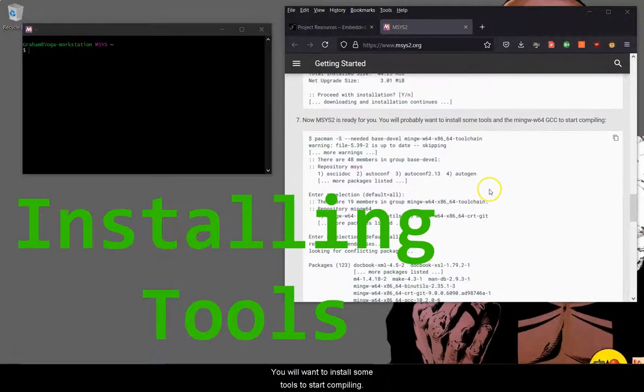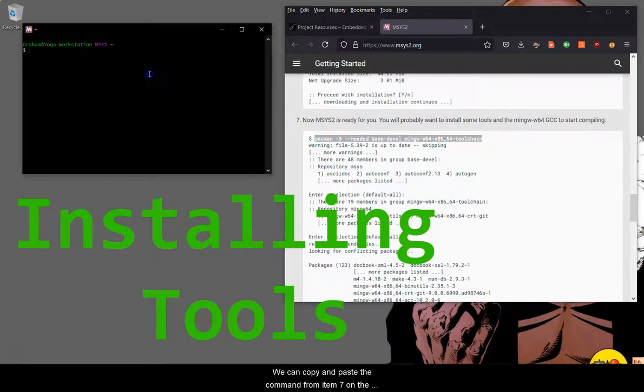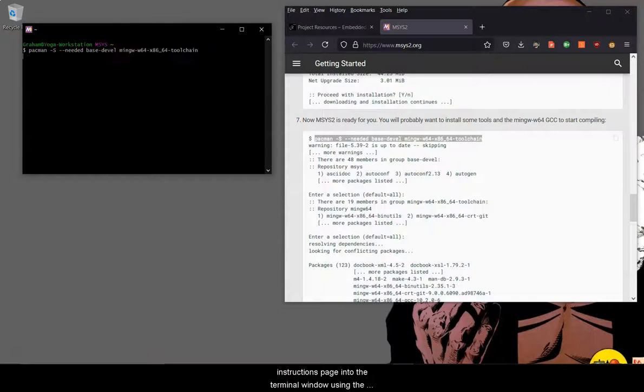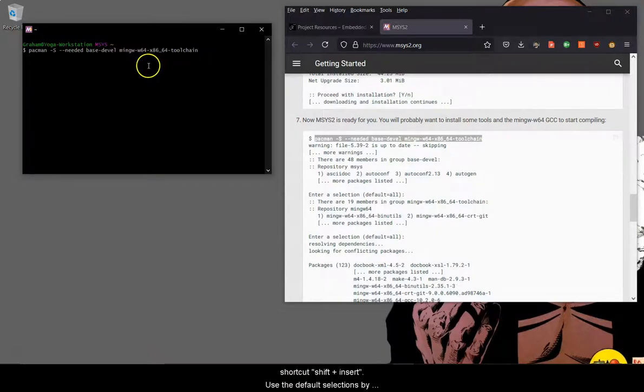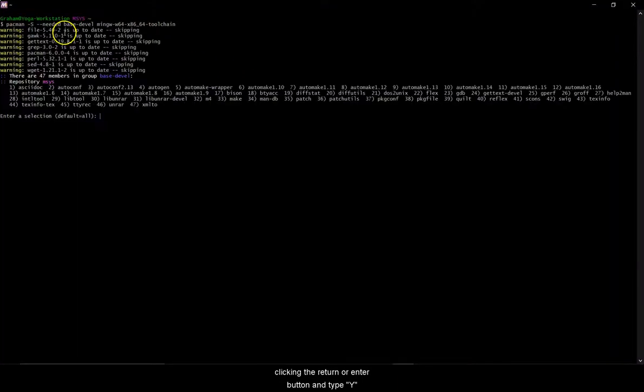You will want to install some tools to start compiling. We can copy and paste the command from item 7 on the instructions page into the terminal window using the shortcut shift plus insert. Use the default selections by clicking the return or enter button and type Y for yes when prompted.